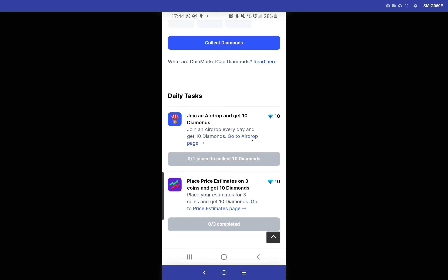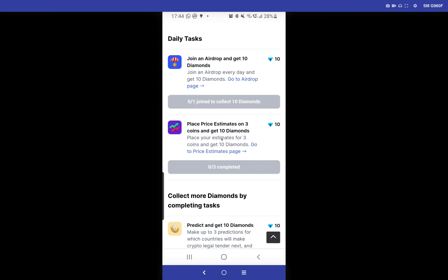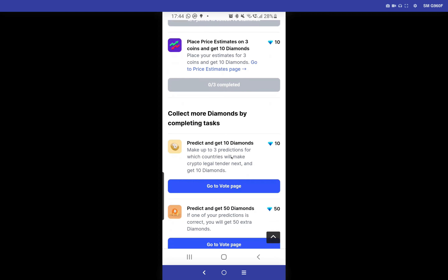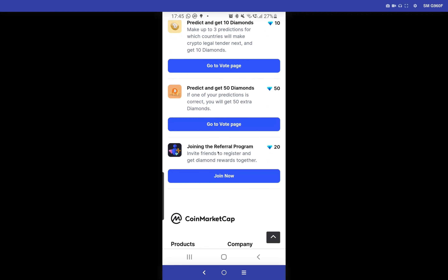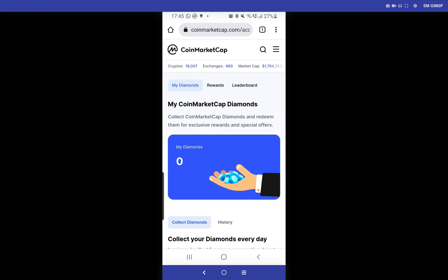Airdrops are another way of making free money, which I'm going to talk about in the next video. When you participate in price prediction you will get 10 diamonds. When you participate in predicting the next country that will be legalizing crypto — just like El Salvador did — you will get 10 diamonds, and if one of your predicted countries turns out to be correct, you will get 50 diamonds. When you join the referral program you'll get 20 diamonds, but remember you can't generate your referral link until you have at least 200 diamonds.